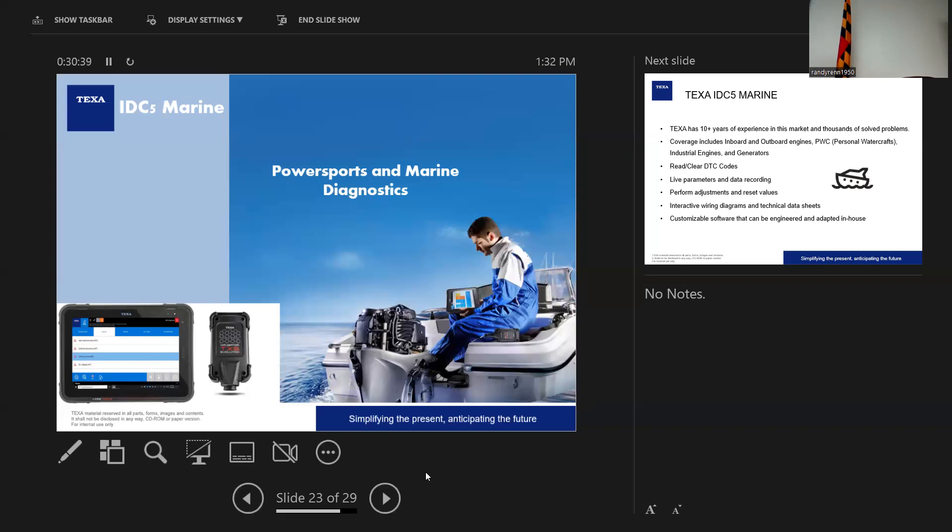You're going to have specific product brochures as well. Before I go on to talk a little more about what we do with marine diagnostics, is there any specific questions anybody in this room has? I'm sure there are. How much?